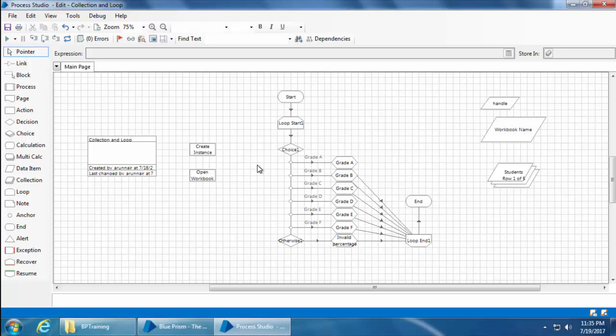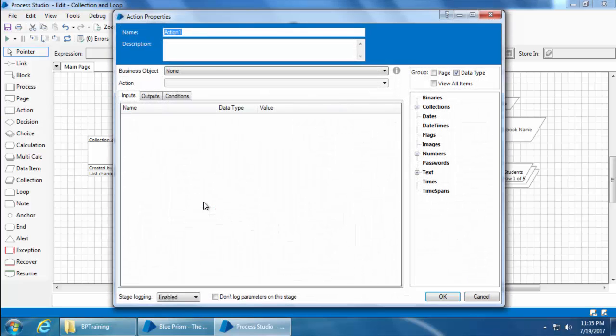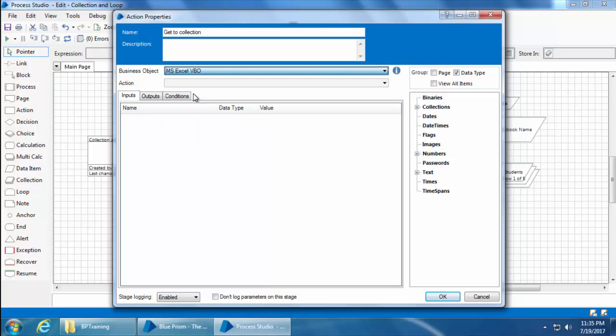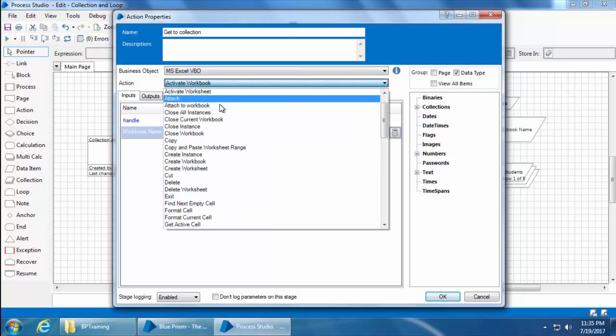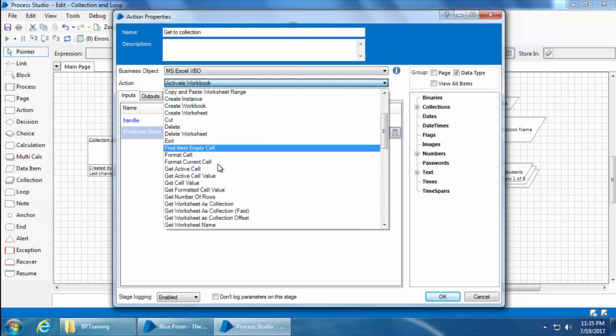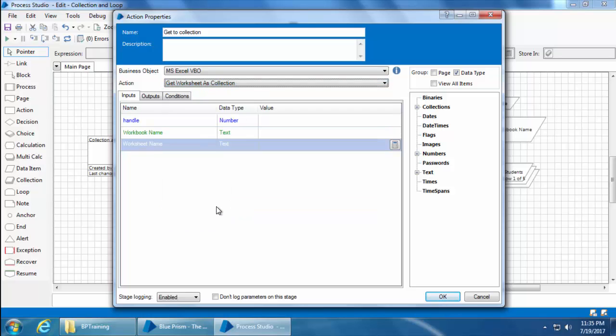Next, we need an action stage to take the data from the Excel file and copy it to the collection named students. So I'll place an action stage here. Double-click on it. Name it as get to collection. Select the business object as MS Excel VBO and select the action get worksheet as collection.